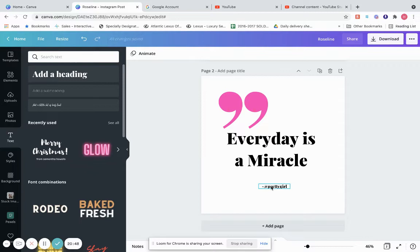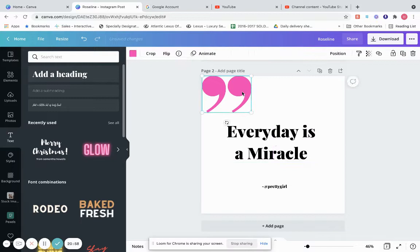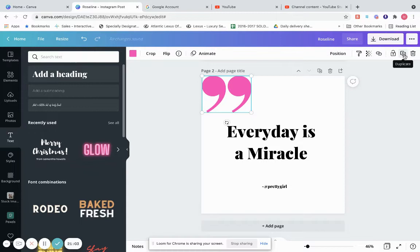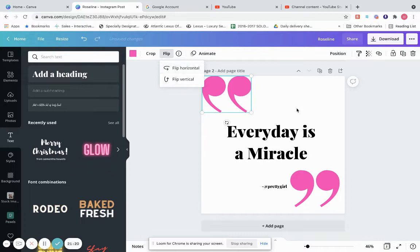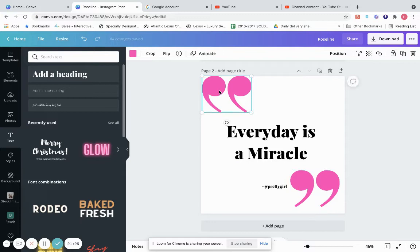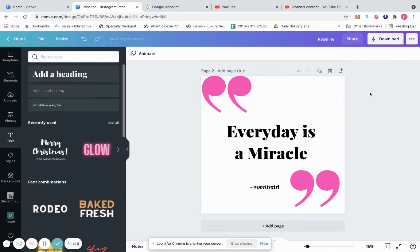This is pretty much a simple social media quote post. We can put the quotation mark in the corner, move the text up, and duplicate the quotation element — it creates two quote marks. We flip one so you have an opening and closing quote. We can move the username and make it a little bigger. That's how you create a simple Instagram post in Canva.